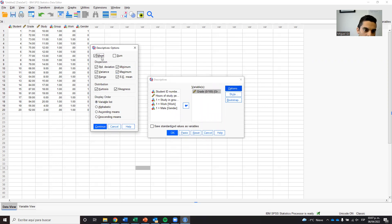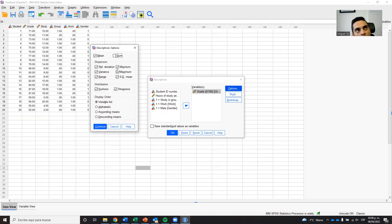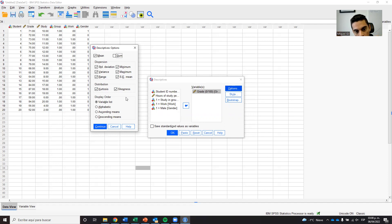Of course the mean — the average — is important. The sum, which adds everything up, can be selected or not; for grade average it's useful but adding all grades together is not so important so I'll leave it out. Then we have other descriptive statistics you may remember: standard deviation, variance, range, maximum, minimum, and the standard error of the mean. You usually want to see and report all of them. Also, if you don't remember what these are, go back to lecture six. Then you also have the distribution statistics — kurtosis and skewness — which will tell you if the distribution is normal or skewed left or right.